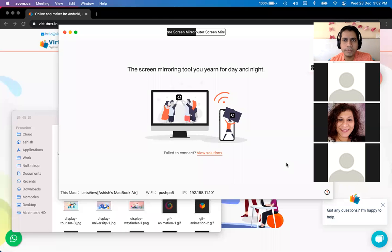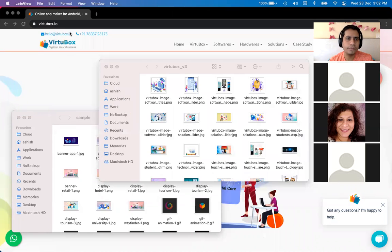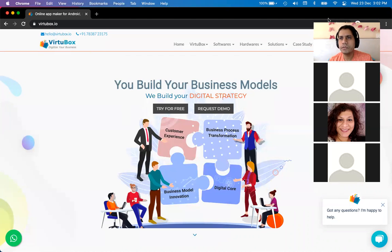Hello everyone, this is session four of the VirtualBox demo and tutorial. We have already done three sessions creating basic websites of two to three pages and a mobile app. In the last session we shared the screen, and we continue from here to do more on the VirtualBox platform. I've just opened the website.